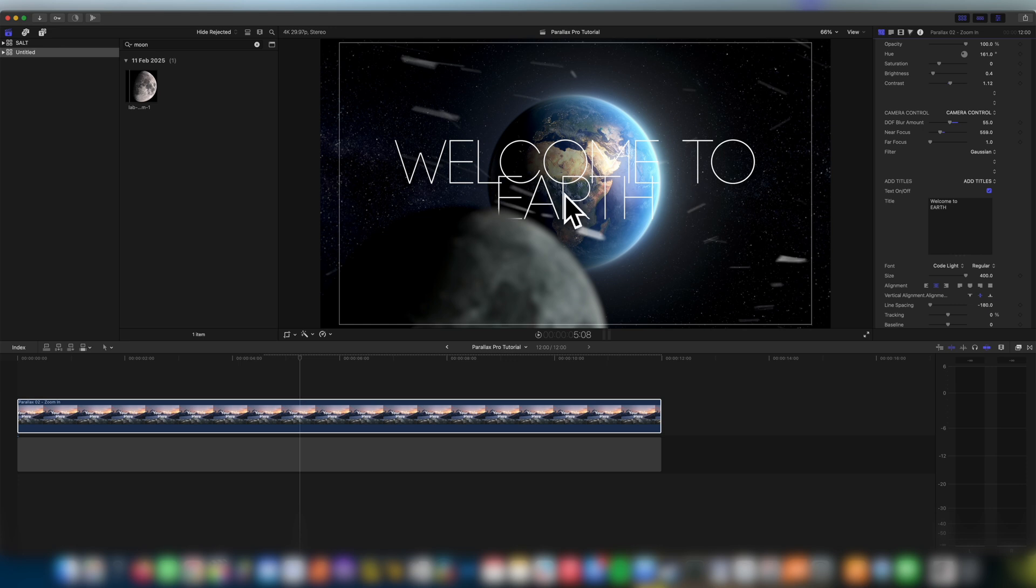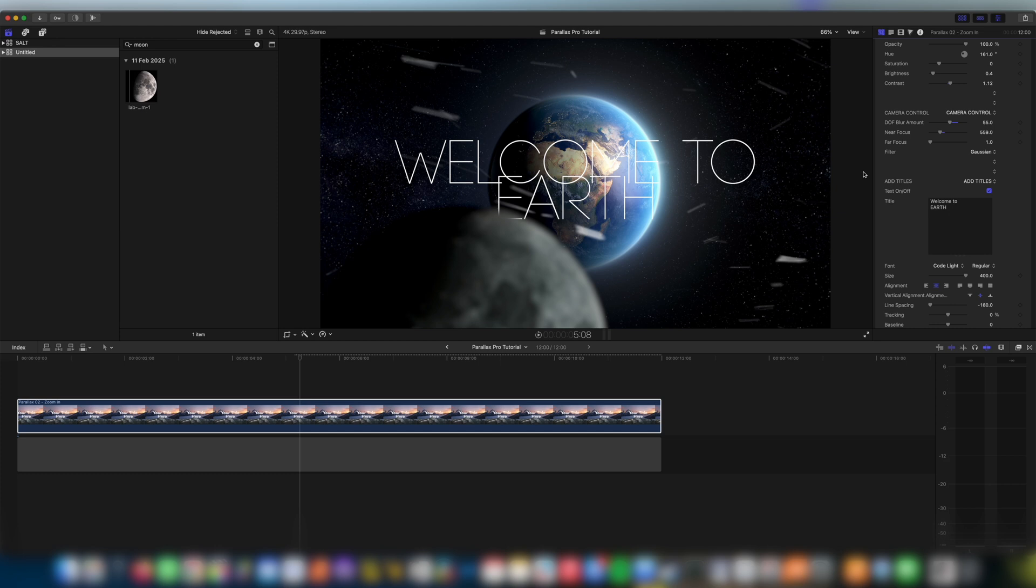I love how earth looks here but I want welcome to to be in different font and I'll show you a secret little trick here where we can get around this problem that Final Cut Pro won't let you change the font of individual lines within a plugin.